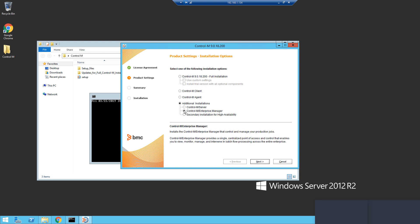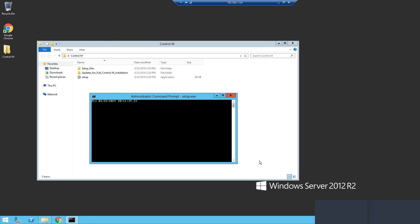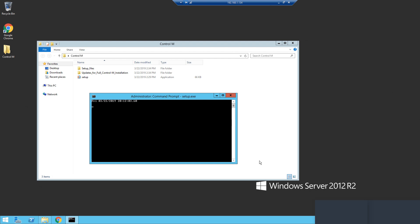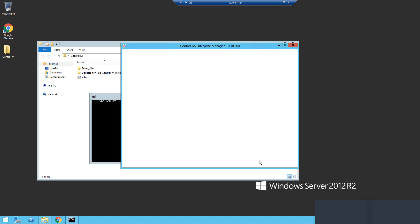Clicking Next will then launch a new window. In that window, you should choose Additional Distributed Installation.